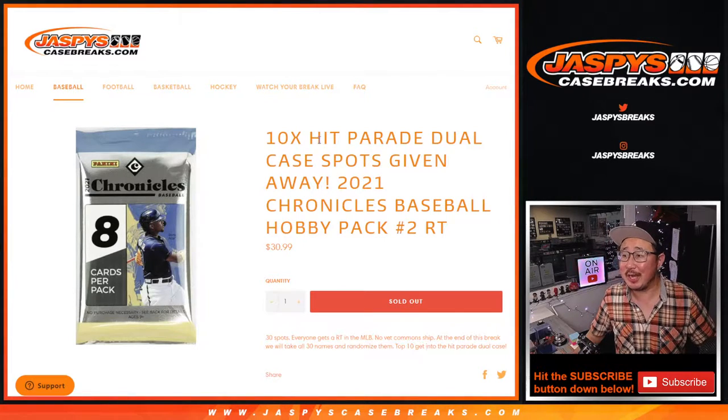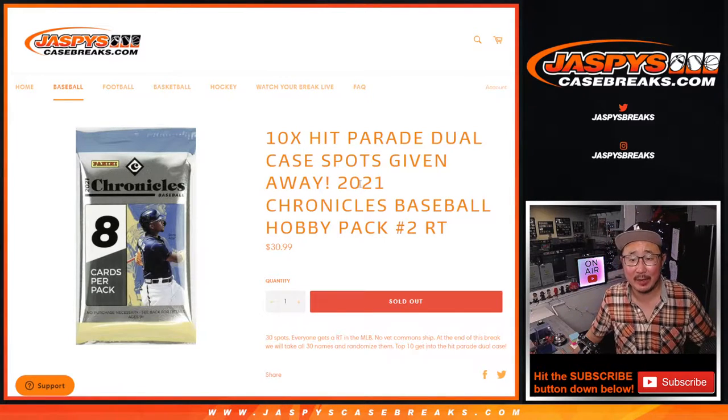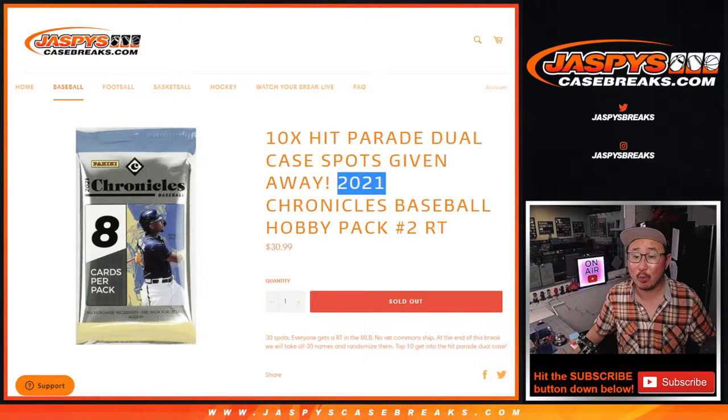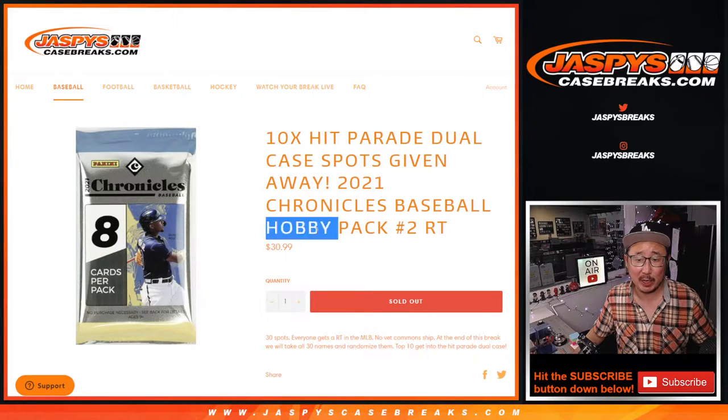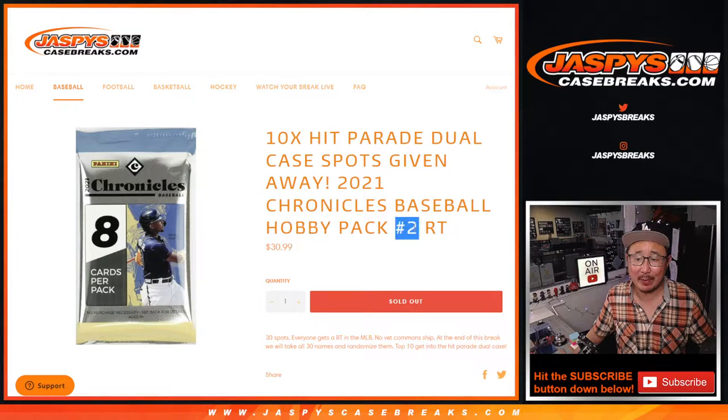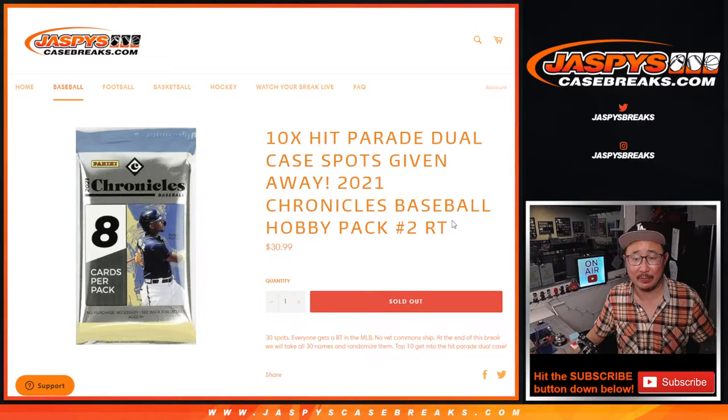Hi everyone, Joe for Jaspi's Casebreaks.com coming at you with 2021 Panini Chronicles Baseball Hobby Pack number two.